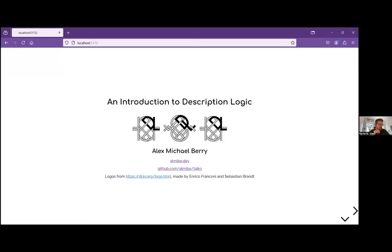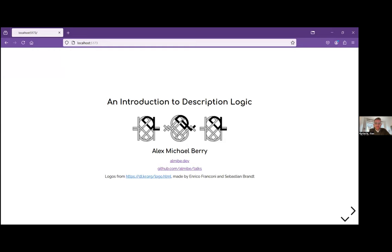Welcome to our first workshop for today. This is held by Alex Perry. Alex is a data engineer who draws their background in computer science, information science, and library science. They work in free and open source software to help increase the inclusiveness, accessibility, and usage of linked open data by working on both documentation and tooling. They're going to present description logic, a formal language for knowledge representation and ontology authoring languages.